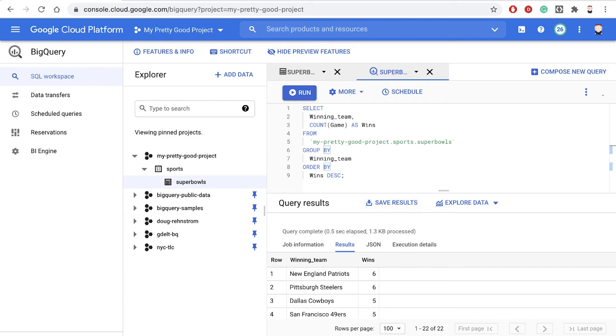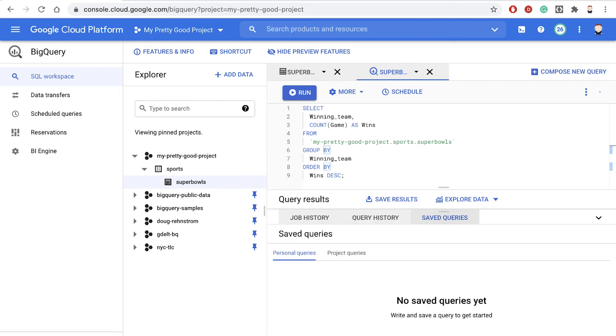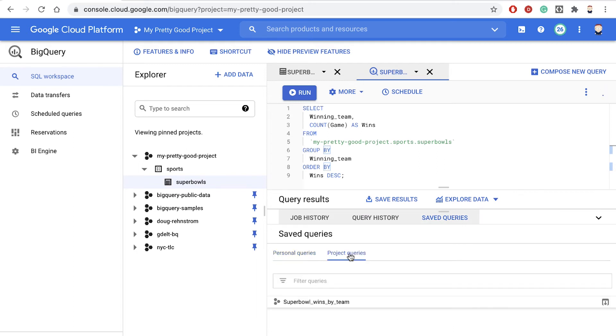Now let's click on Saved Queries. And then notice, here's the Saved Queries, and then there are Personal Queries and Project Queries. We made this one a Project Query. And there it is, Super Bowl Wins by Team.